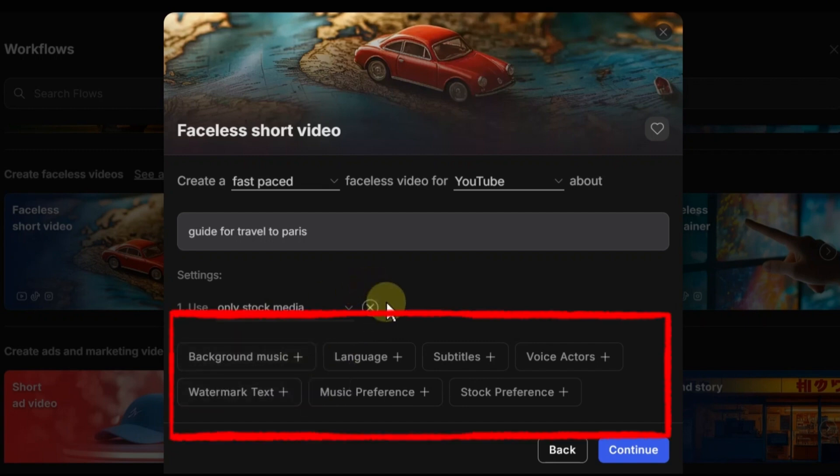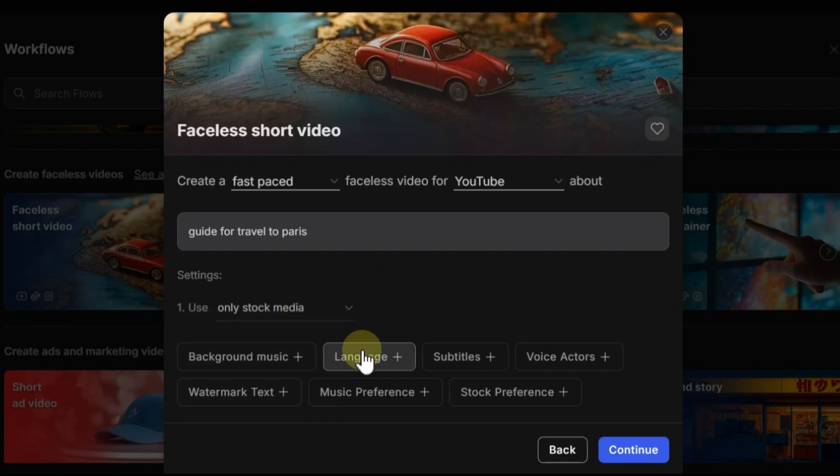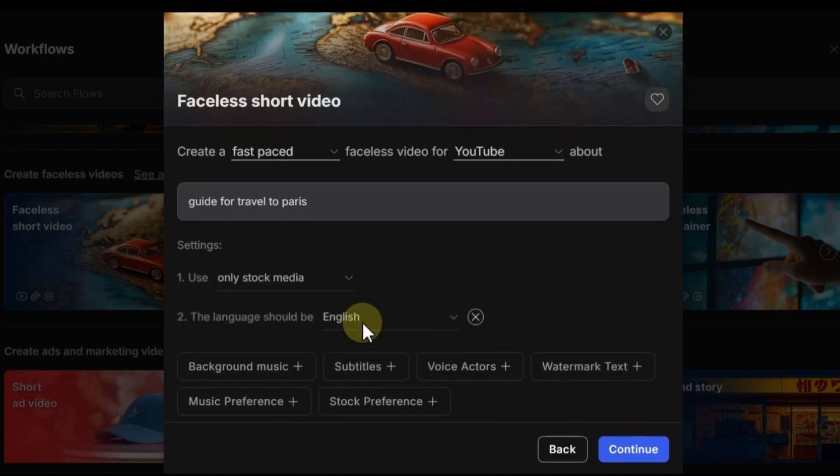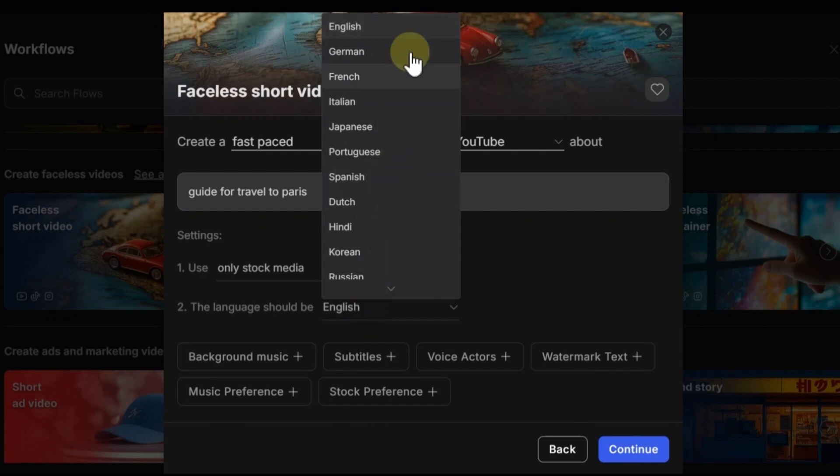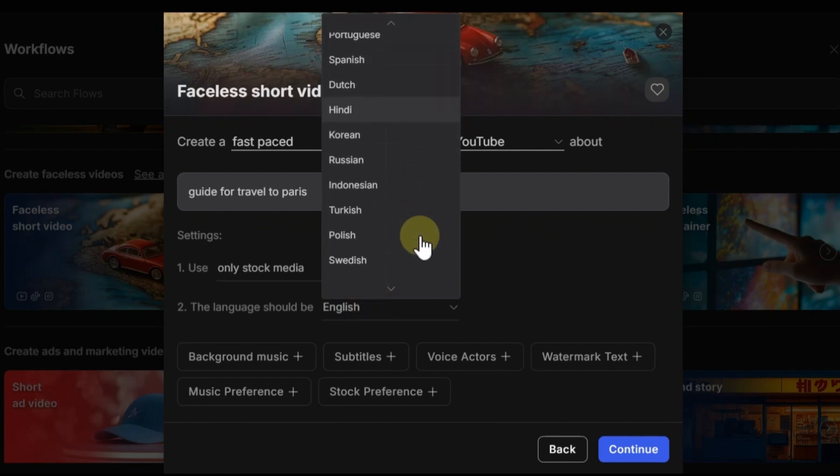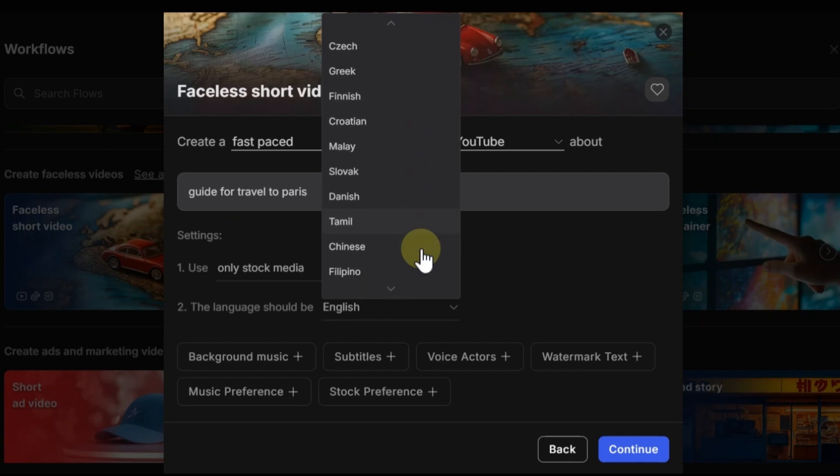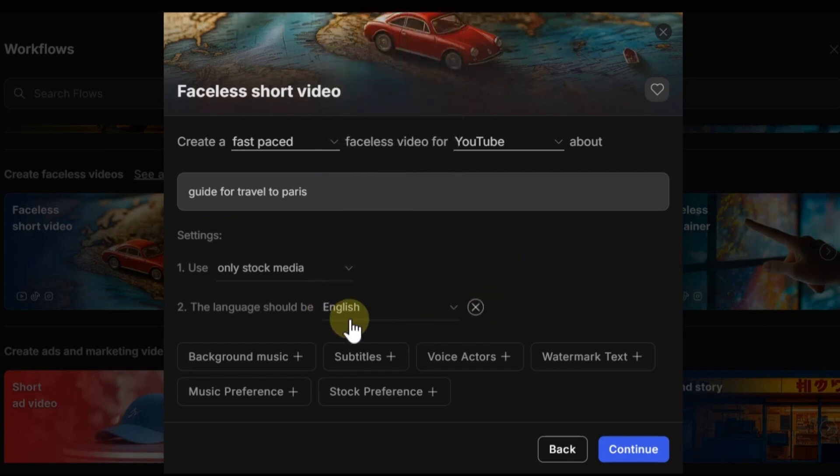The next options you see here are additional, which you can choose if you like. For example, I chose language. Here, as you can see, there are different languages. And yes, you can generate videos in different languages. InVideo AI supports all these languages, which is great.